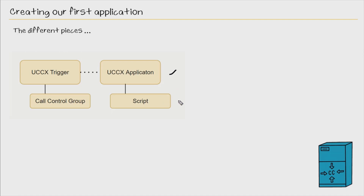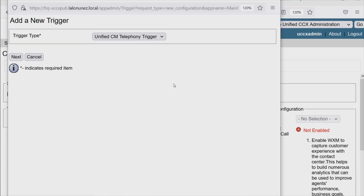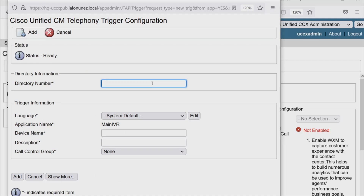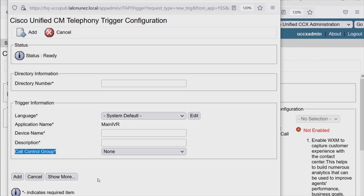Now we have our application and our script defined for that application. Let's build our CCX trigger. We'll go back and add a new trigger, choosing the telephony trigger and hitting Next. Here we can specify a directory number to be used by this trigger or CTI route point. Notice that on call control group, we don't have one defined, so I would not be able to save this configuration. We have to build the call control group first.